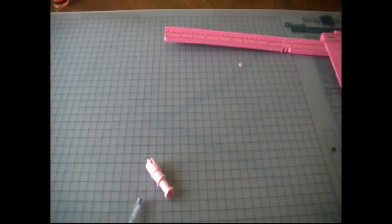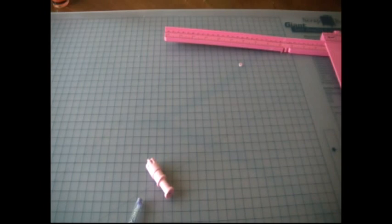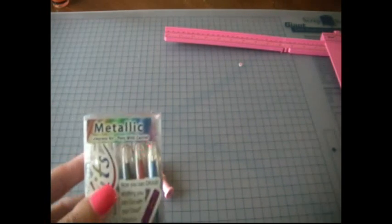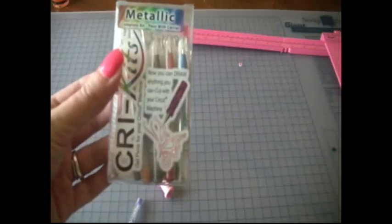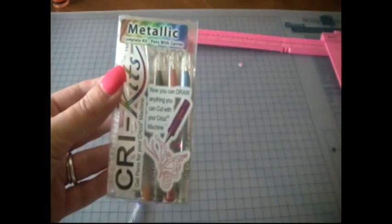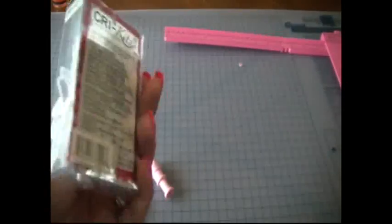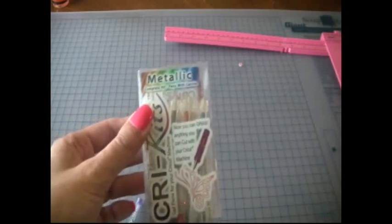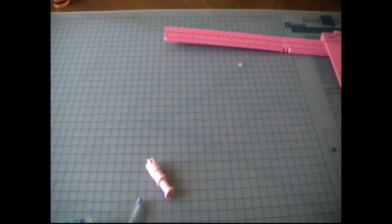Also today, I'm going to show you a quick little school project that you can do with your kids for your kids' teacher. I'm going to be using the Cricut pens, and I have the metallic set, and then I also have one of these to give away to you guys today. So what we're going to be doing is making our own personal stationery.